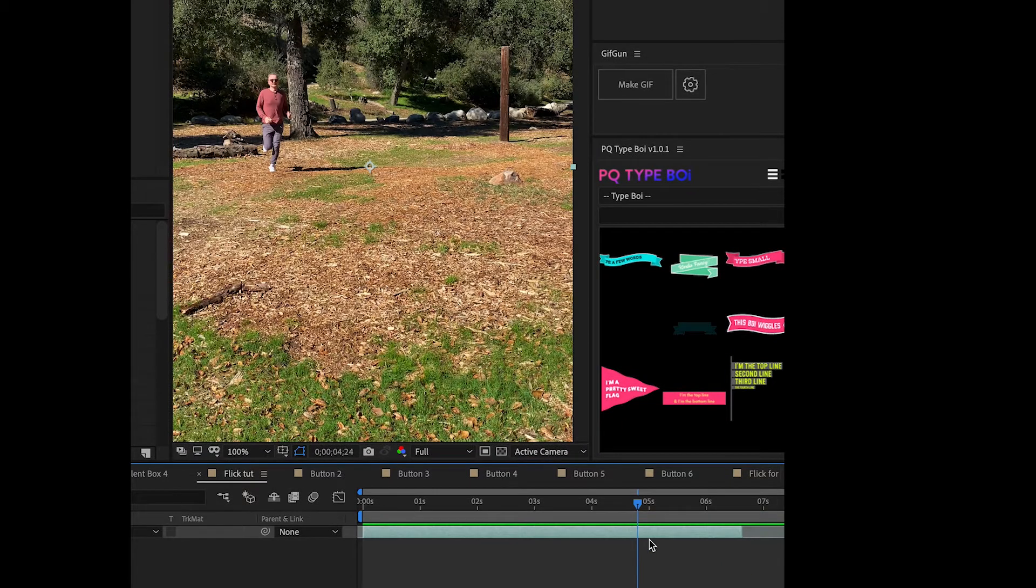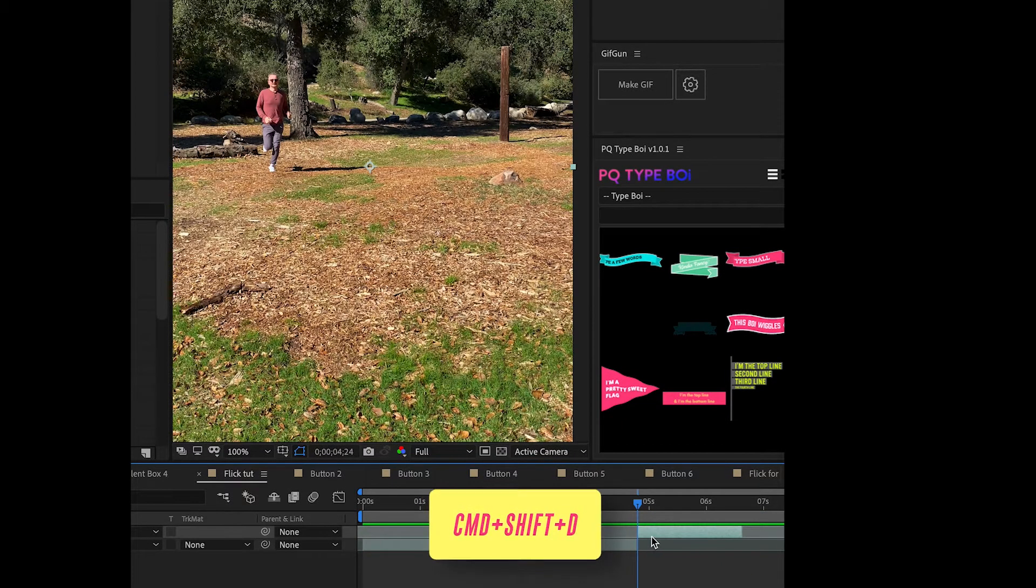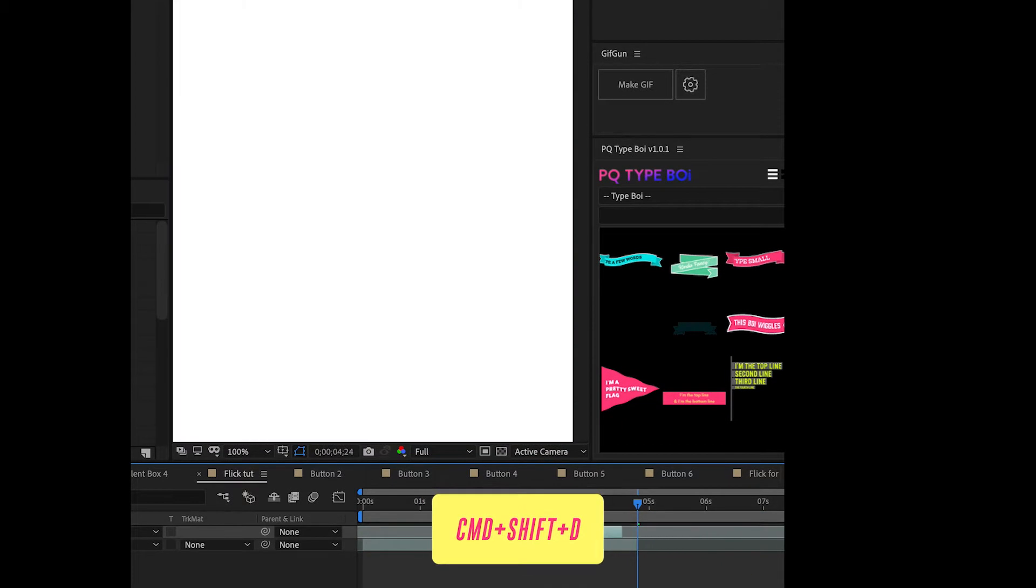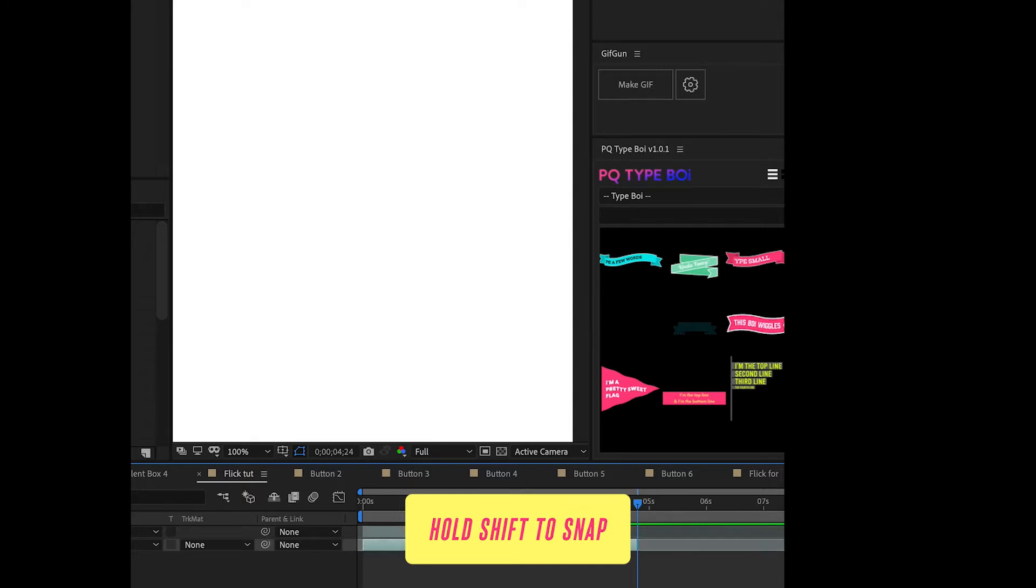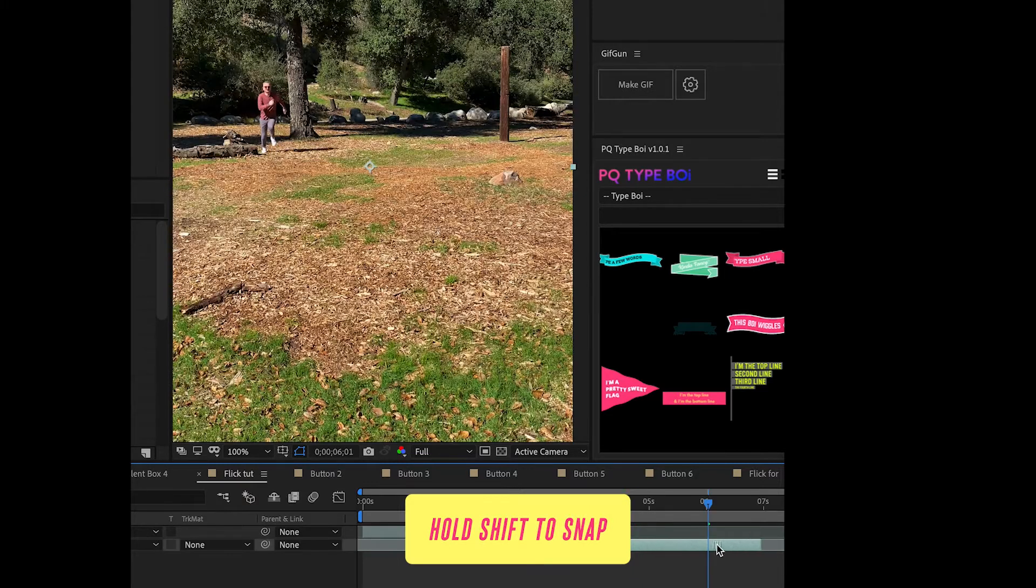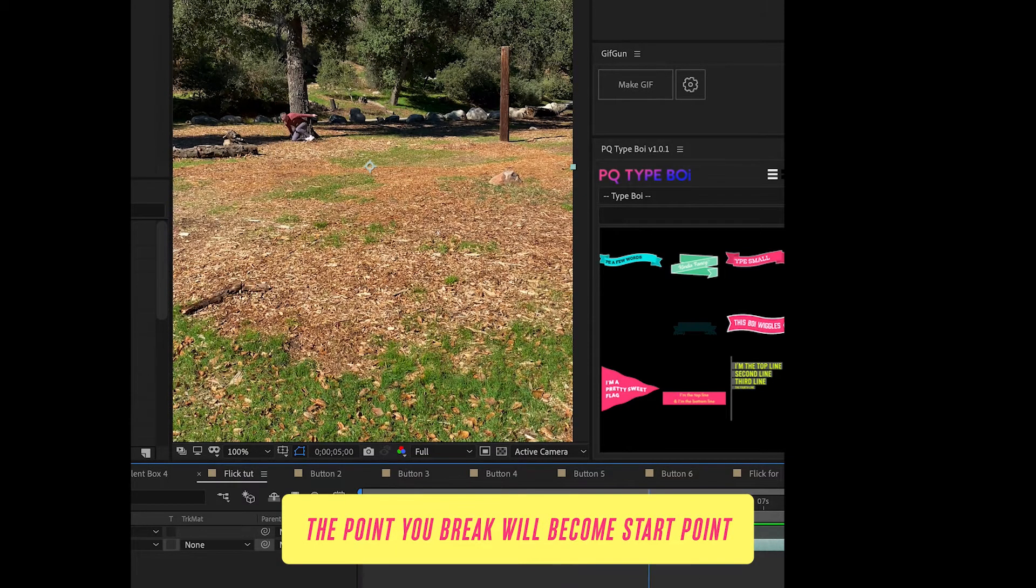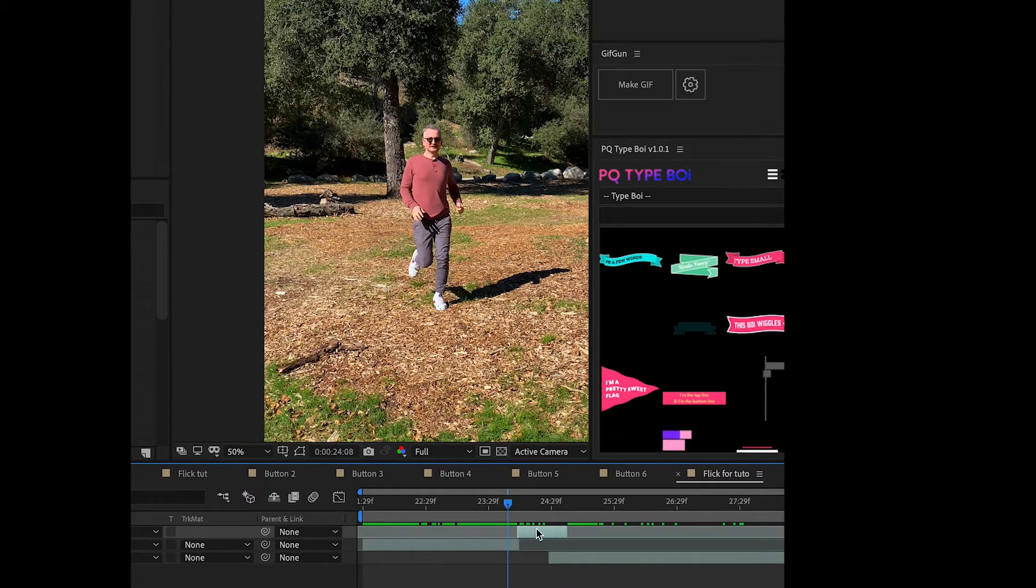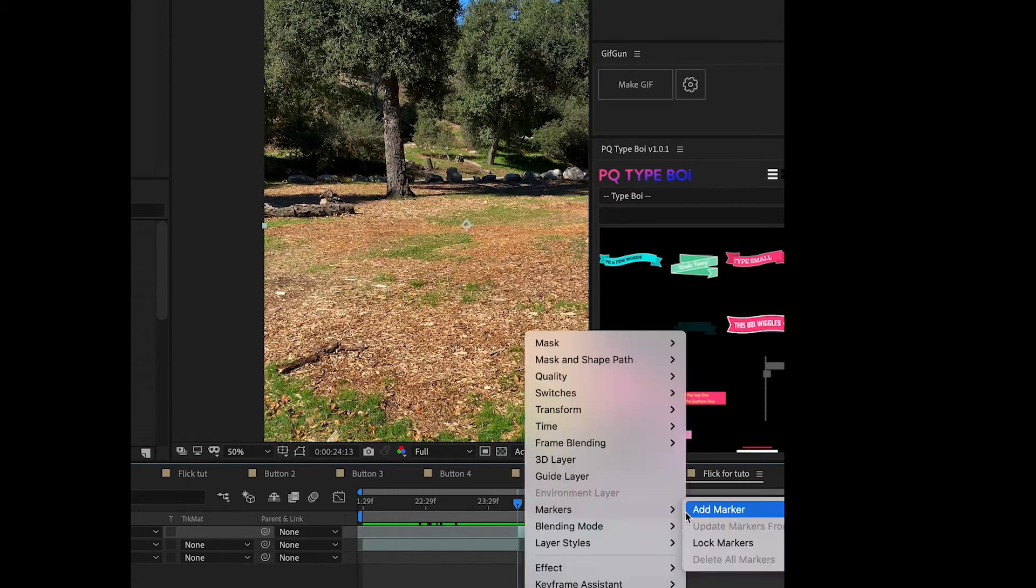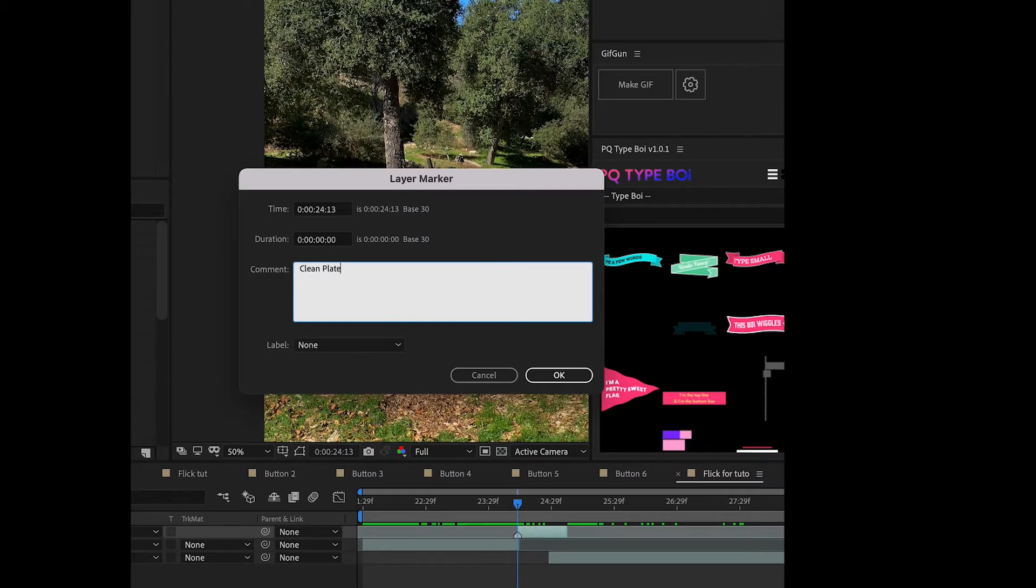In order for the loop to work we're going to break this clip apart and then flip it around like this leaving a one second gap that's going to be your in-flight time. In the gap we're going to add our clean plate and leave a marker here.